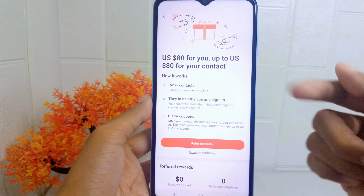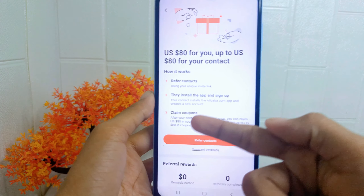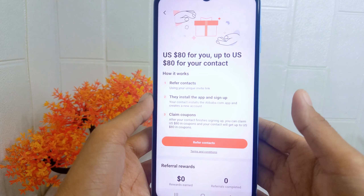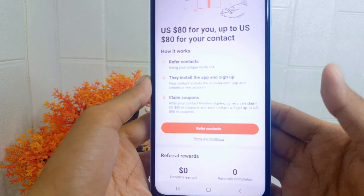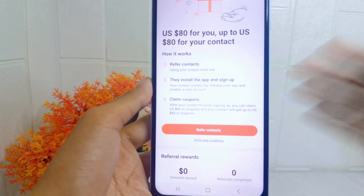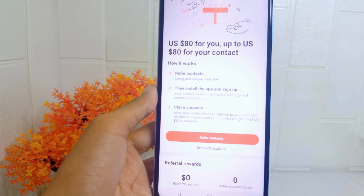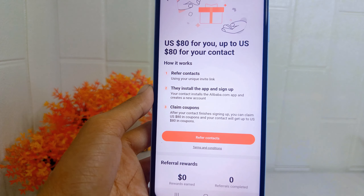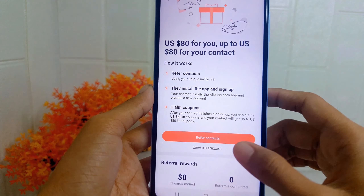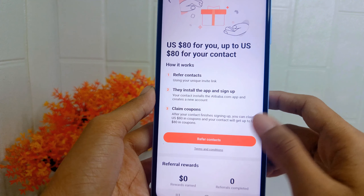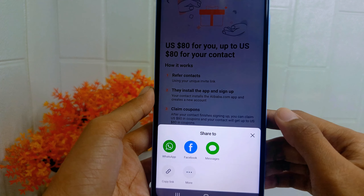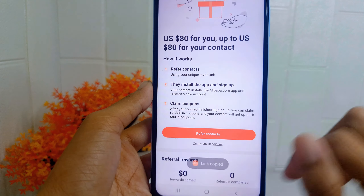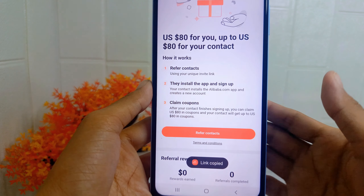Here you can read the attention notice to know how it works. After that, click 'Refer Contact,' then copy your link and share it to your friends or colleagues.